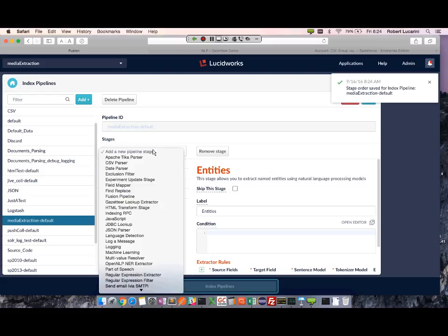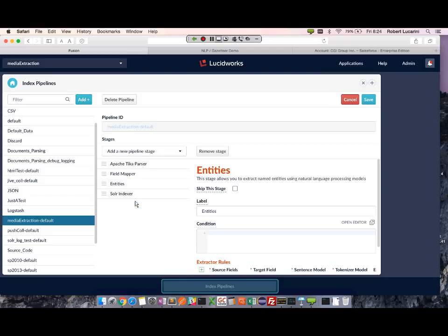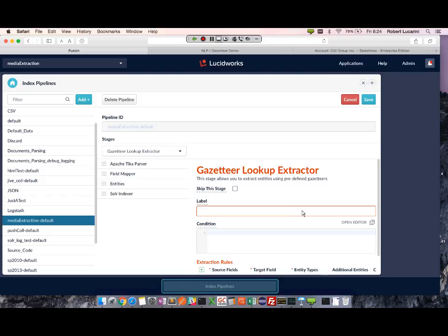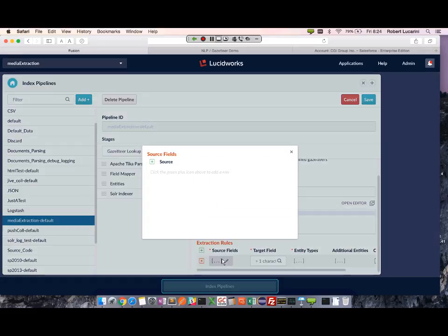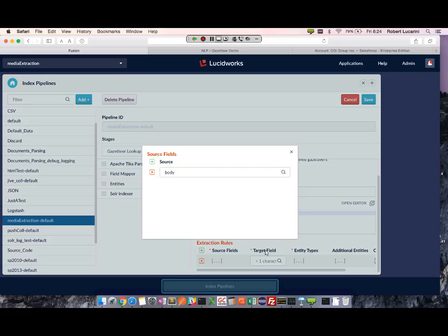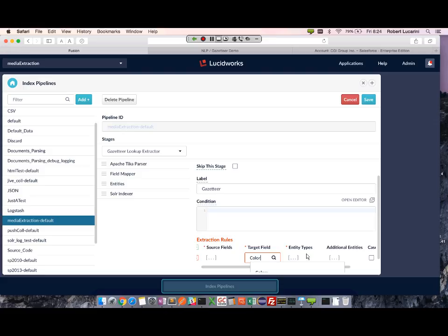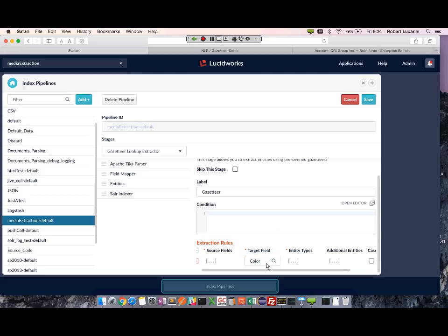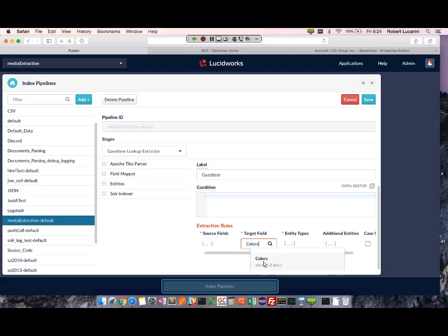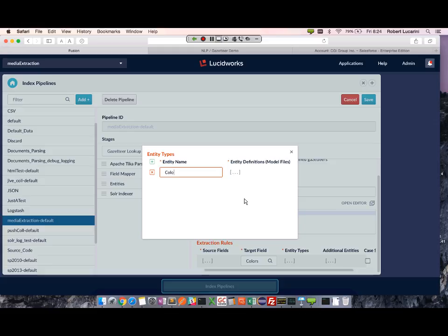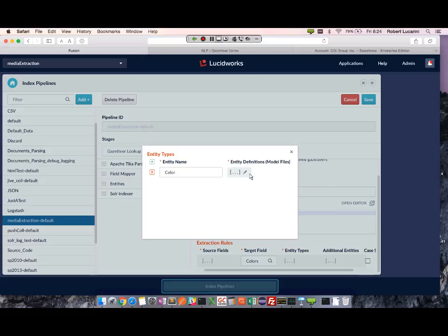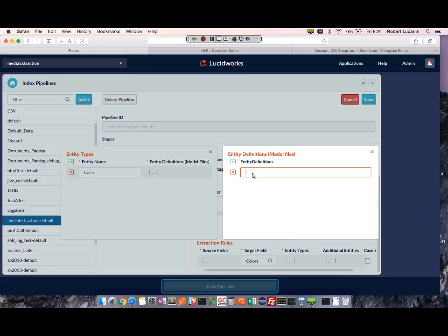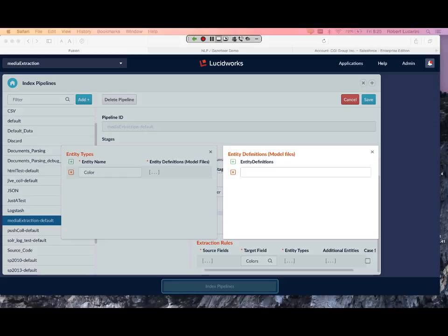And now I'm going to add the Gazetteer stage. Similarly, I'm going to use the same source field, which is the body field. Target field - let's do colors first. Entity type - I'm going to name it color. Its definition is going to be color.list.